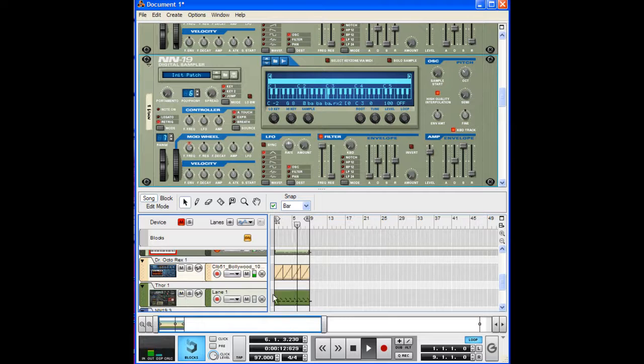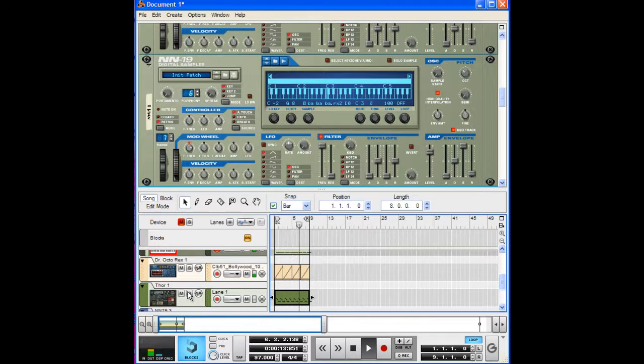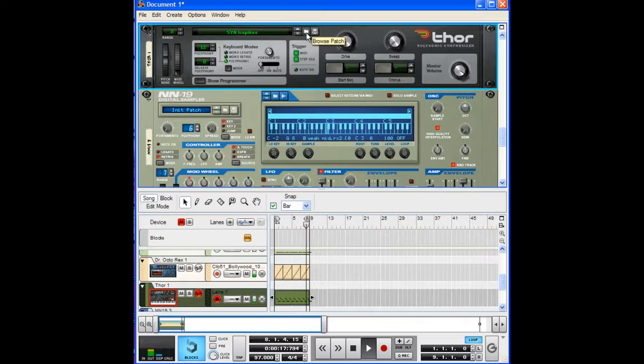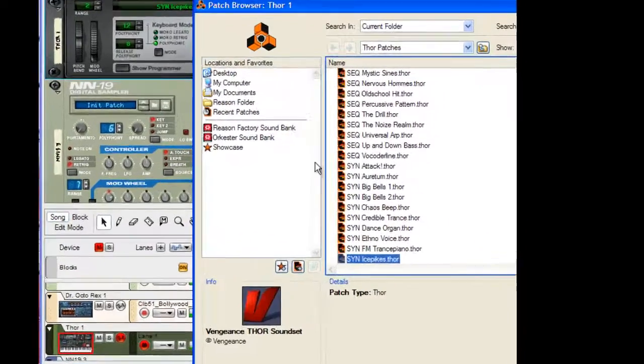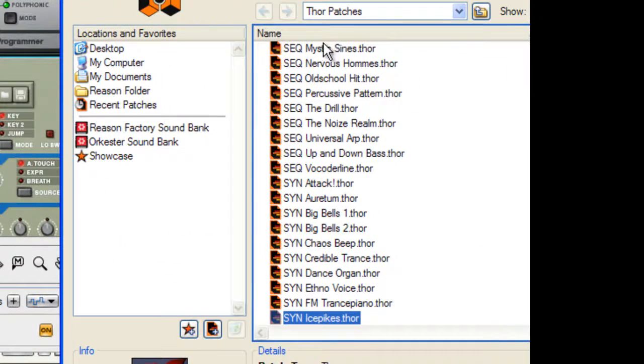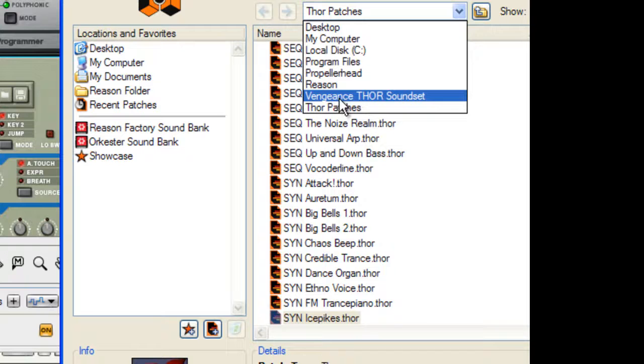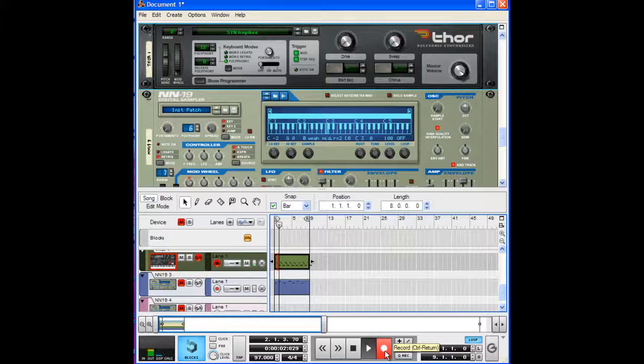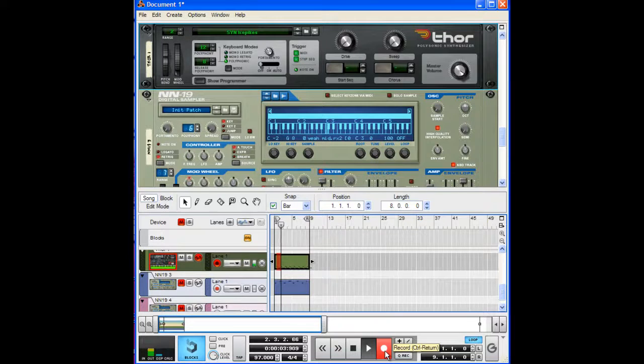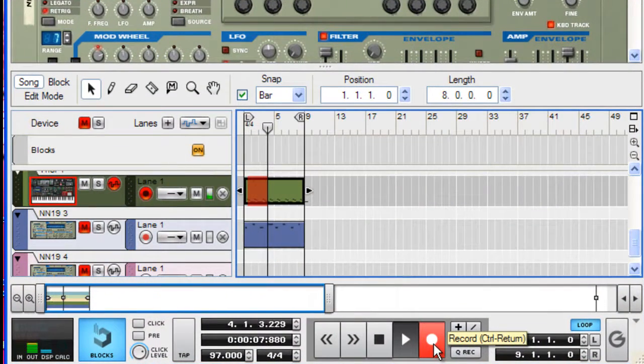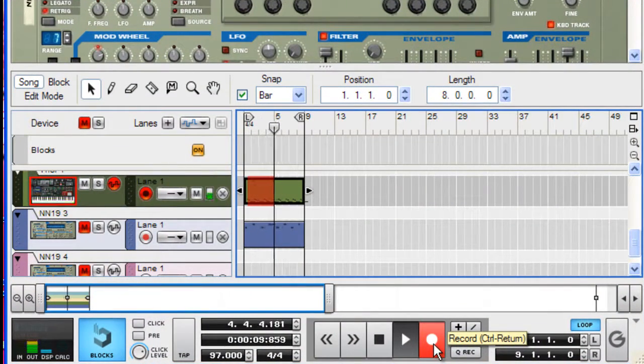As you can see I kind of laid out the basic pattern already. Like I already created this beat but I'm going to remake it for you. So I'm using the Thor patch. I'll show you which one I'm using. The Vengeance Thor Sunset Bunker or whatever. Yeah I think that's what it's like.